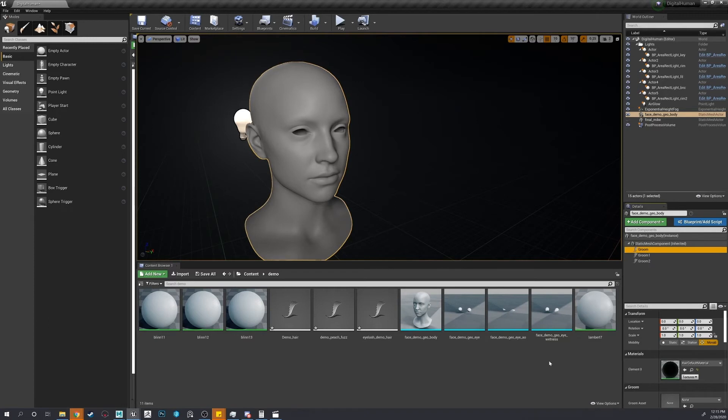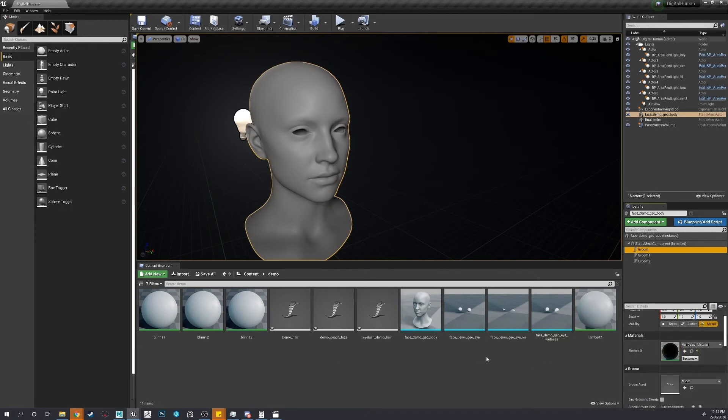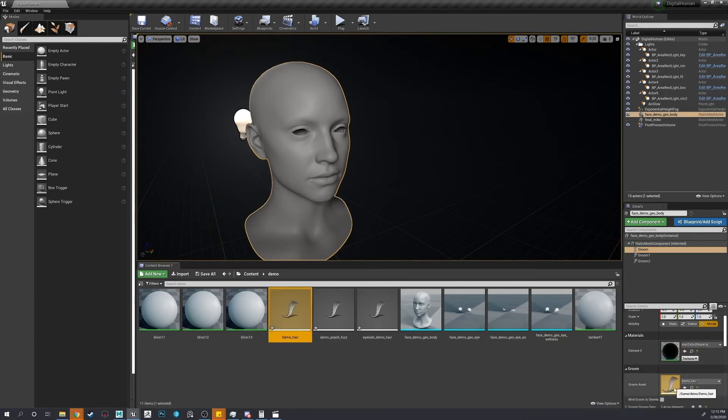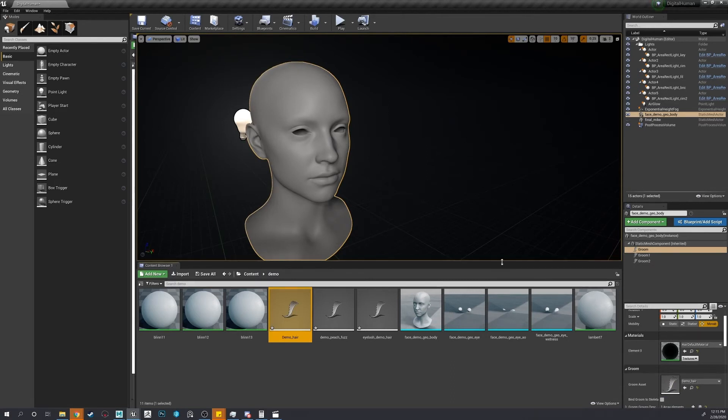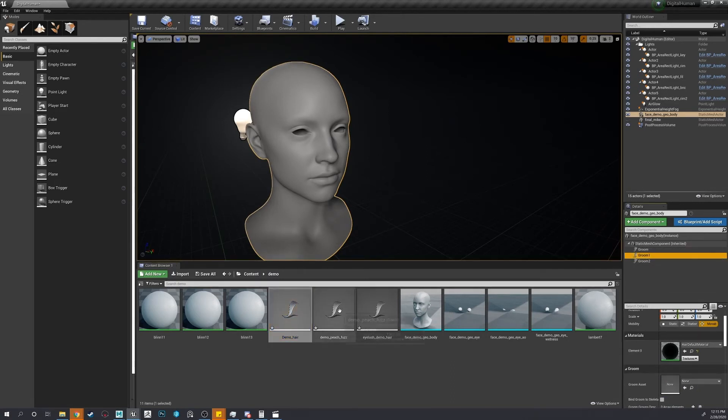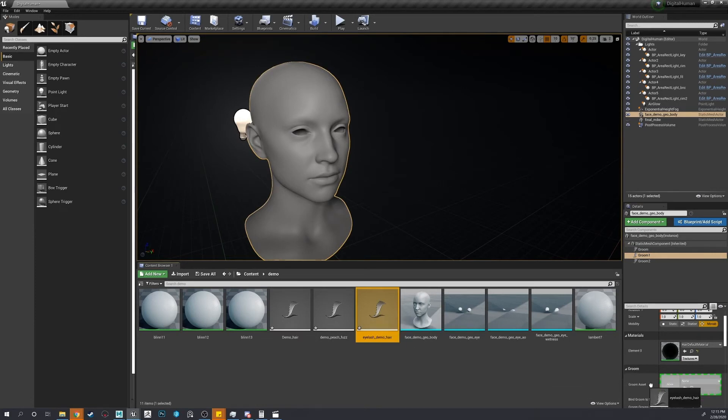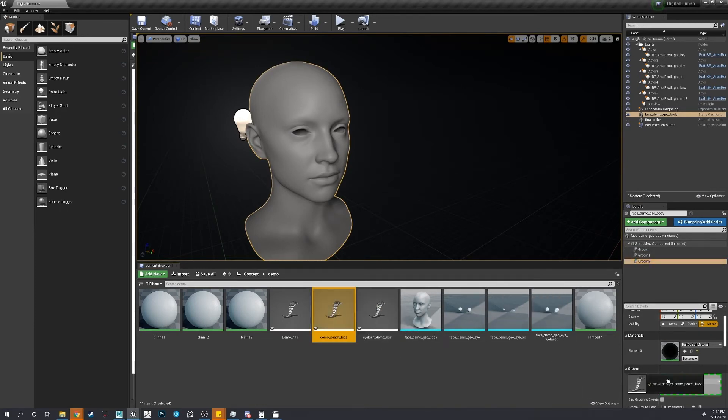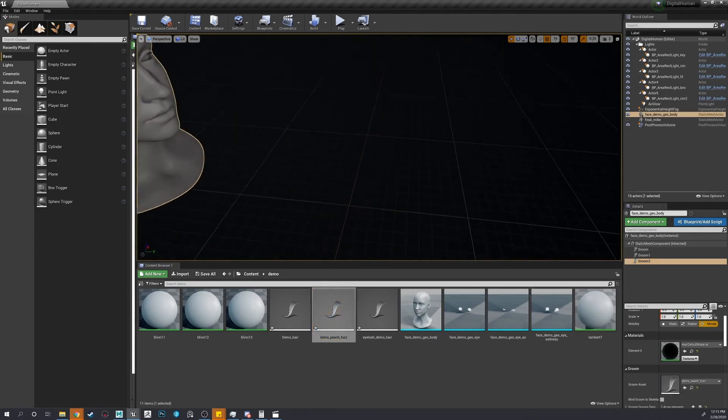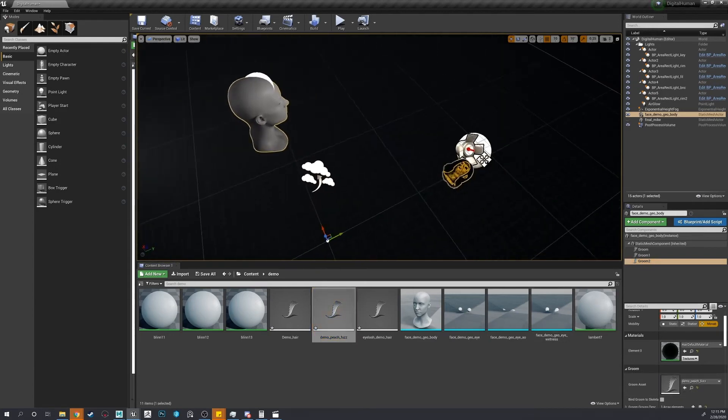All right. First, let's do the standard hair. Eyelashes. And the peach fuzz. And they're not in the right spot.